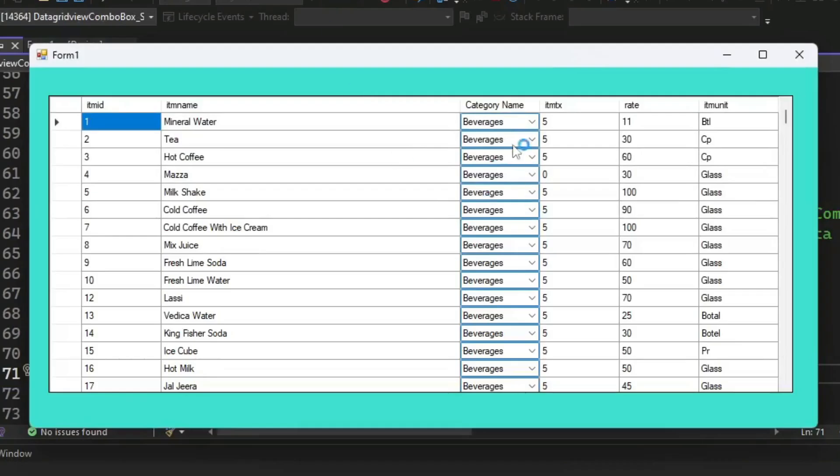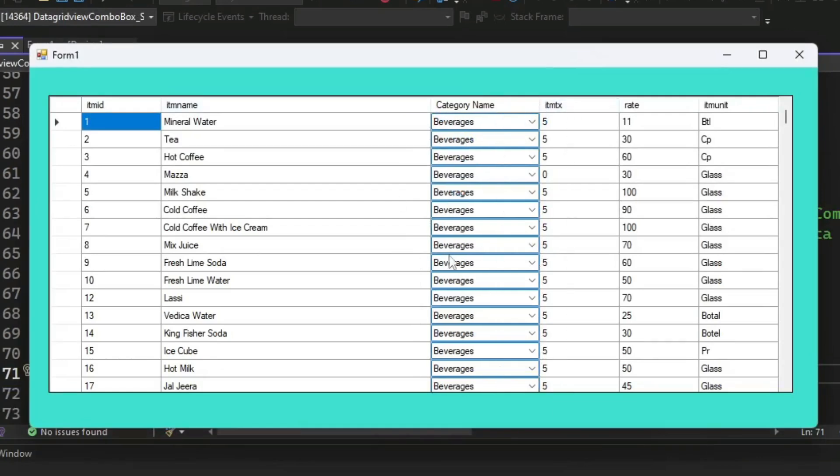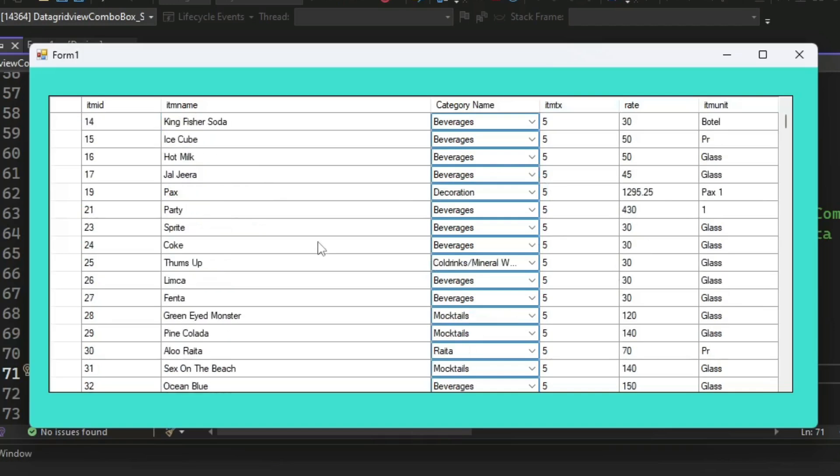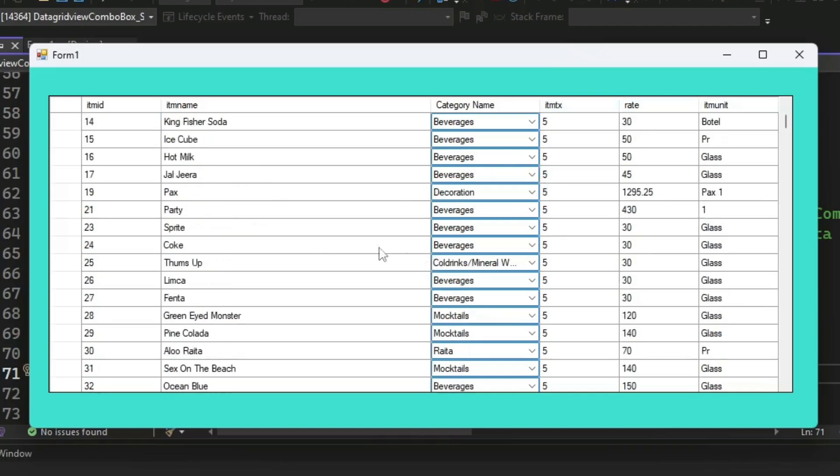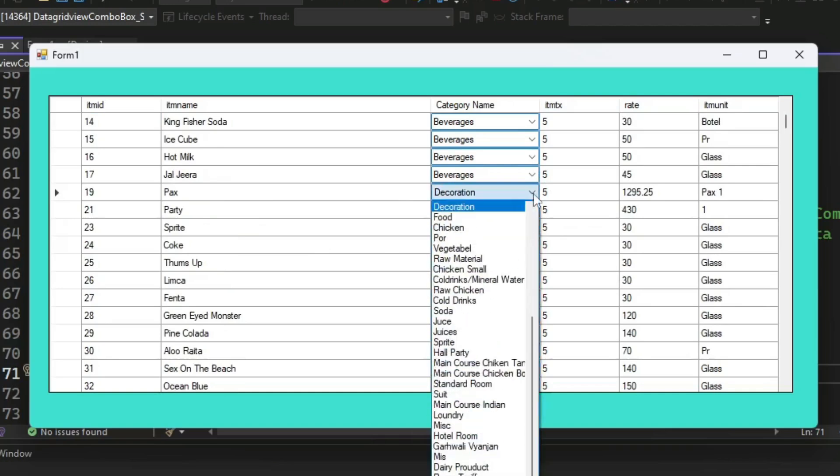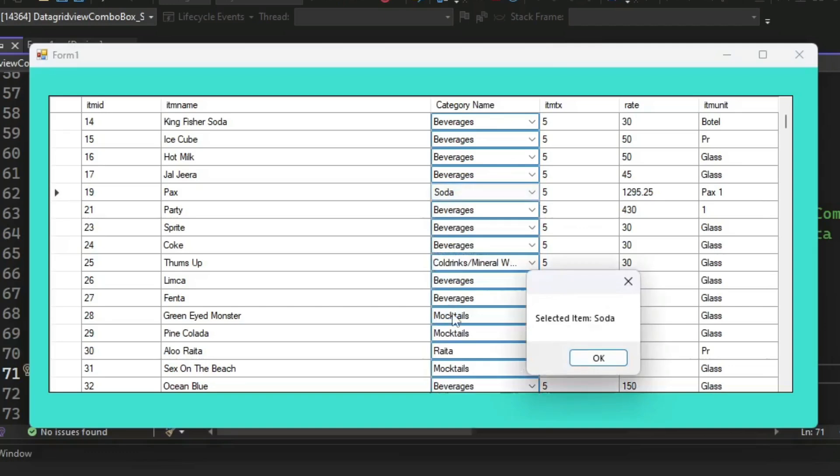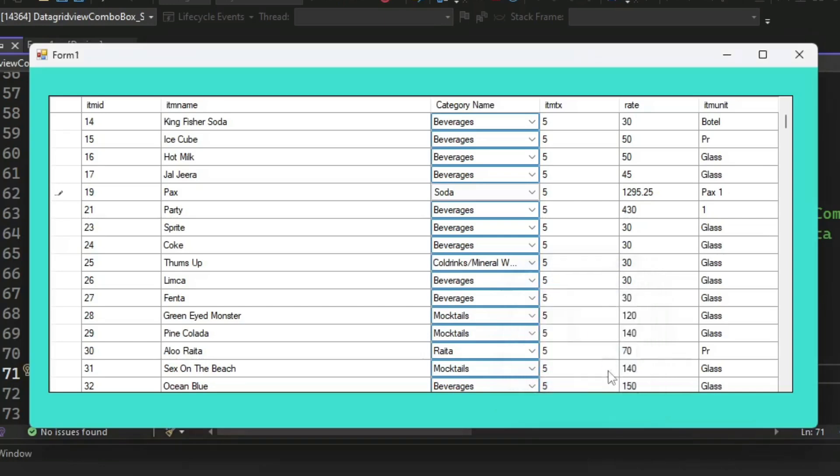And our combo box is visible here. Now select an item, so select an item here and our event handler is working perfectly.